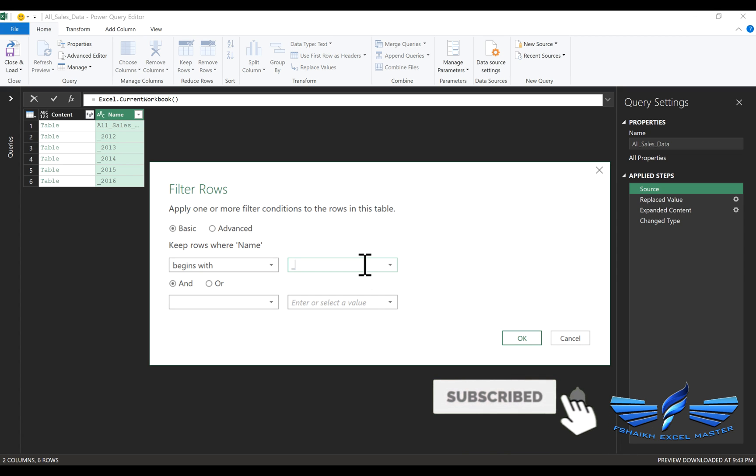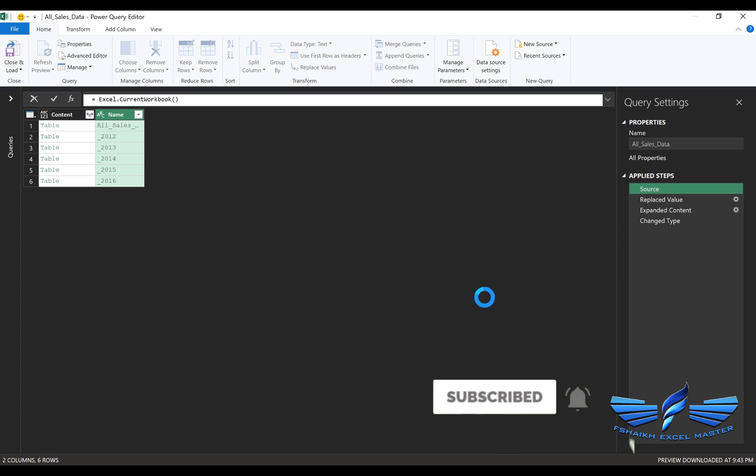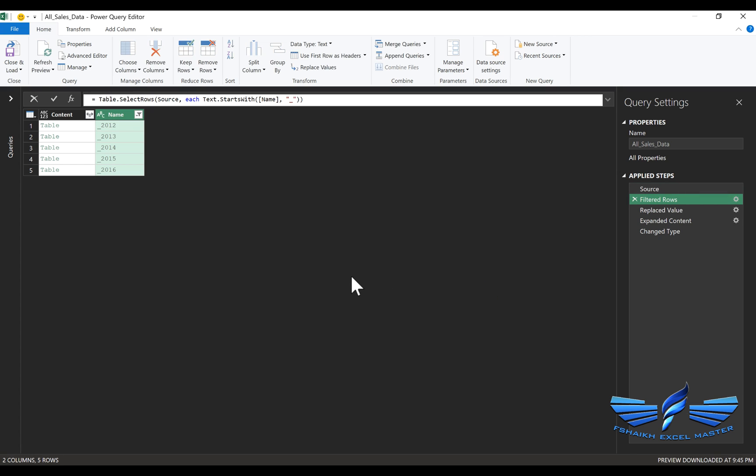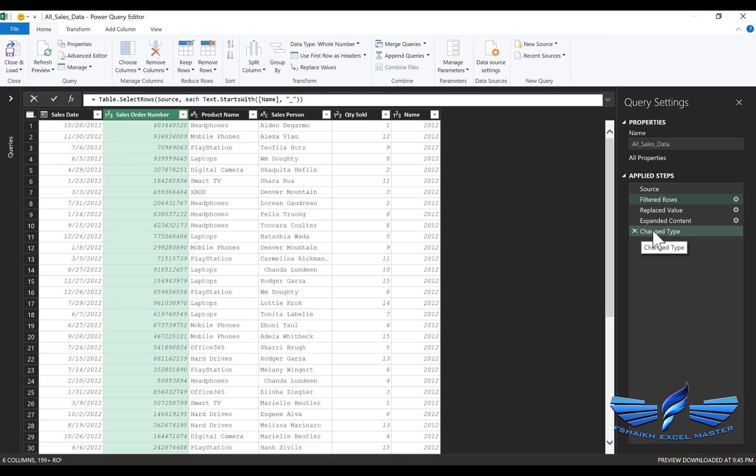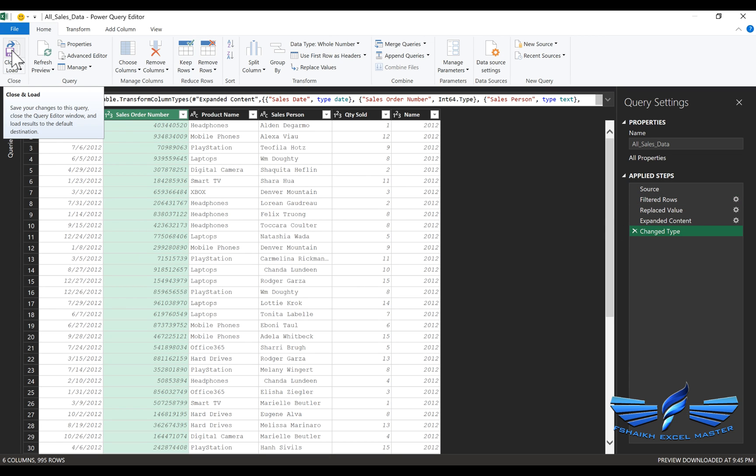There's nothing to worry about. We can just insert this step. We'll say underscore, OK. You must have seen that the All Sales Data table has been excluded from this list, and now it looks exactly the same. So now we are going to say Close and Load.